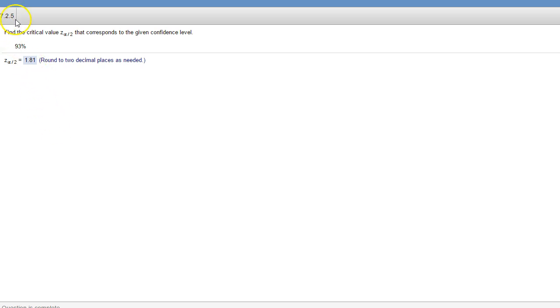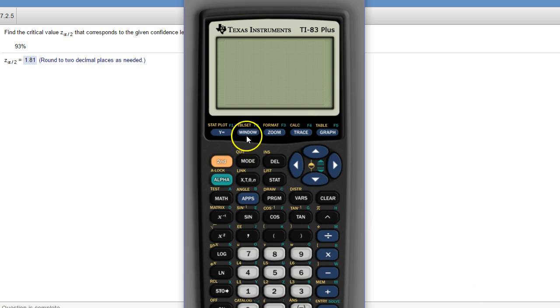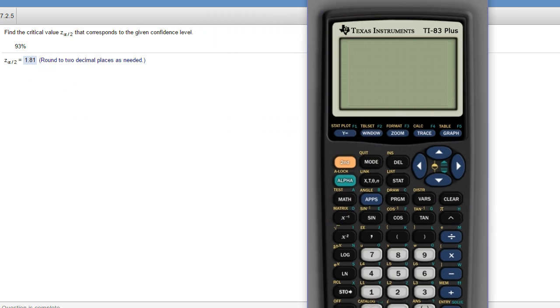Hi 6 class, this is a question from your 7.2 homework. The question is, how do you find this critical value, z alpha over 2?